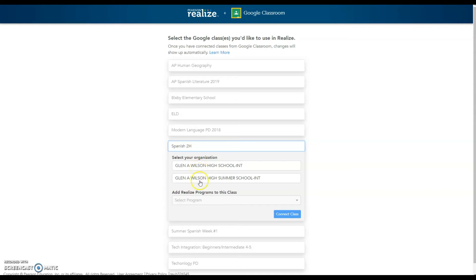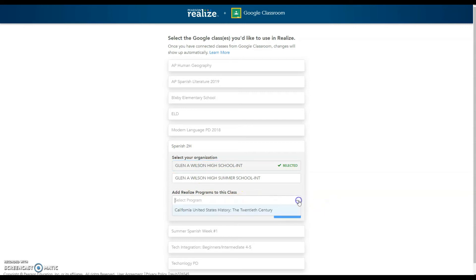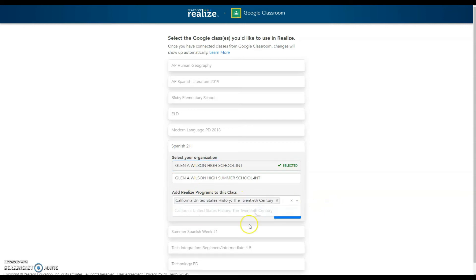If you have summer school, you might see more than one. So I will just pick the main one. It will ask you which program you want to tie to it. You will do that and then after you've done that, you connect the class.